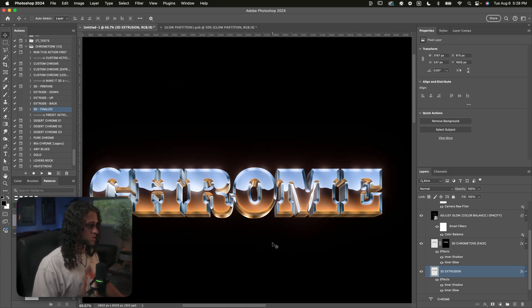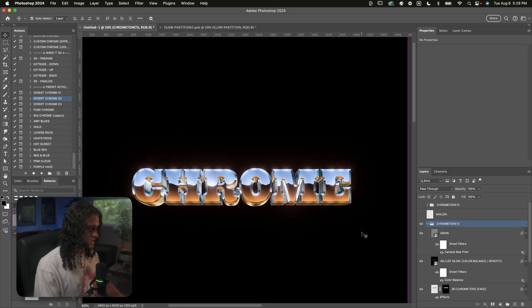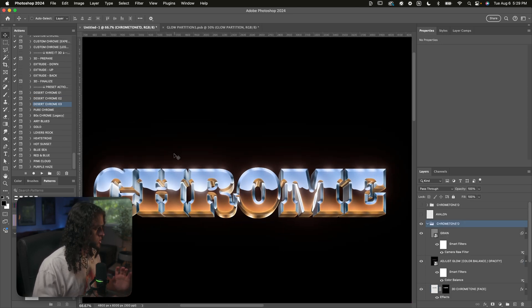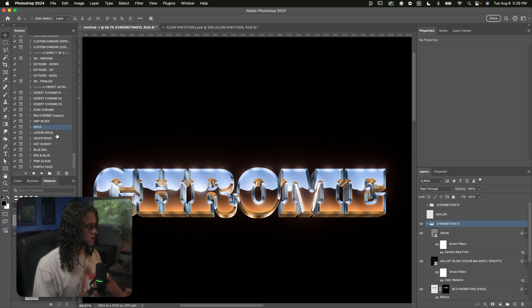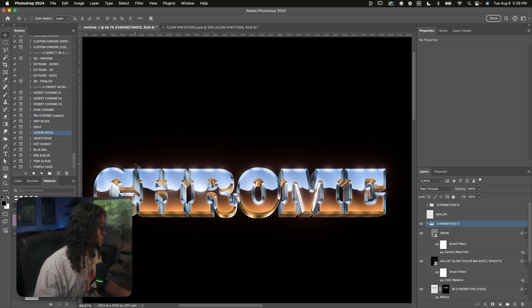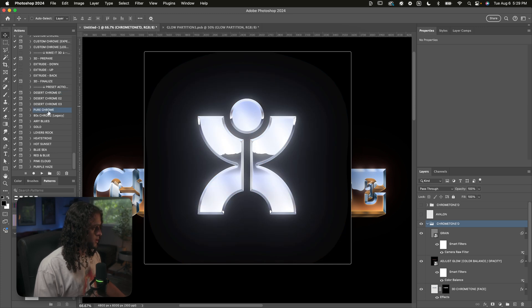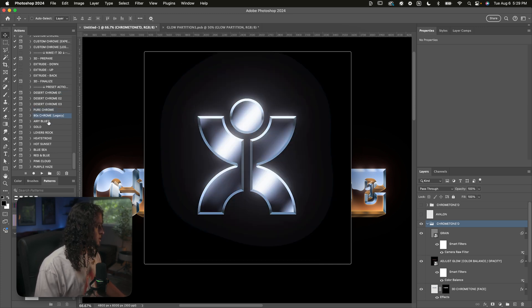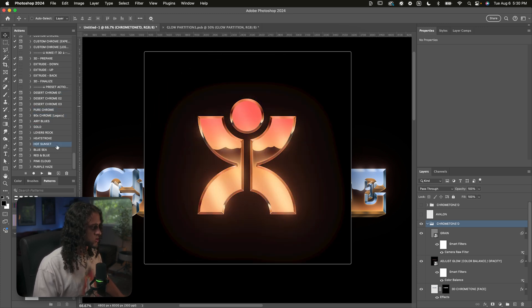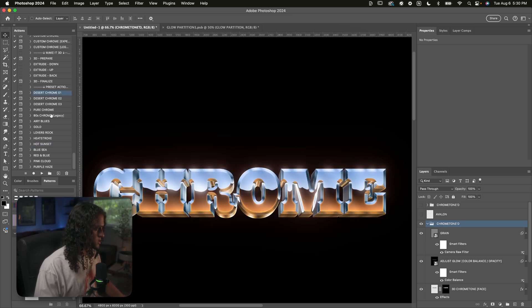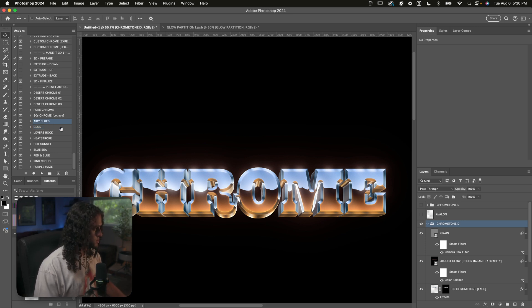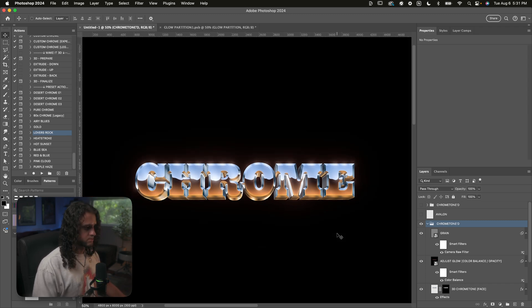That's the custom chrome action with 3D applied. You can also choose from any of these 14 preset actions for a different color combination. Some of my favorites are the desert chrome, pure chrome, 80s chrome, gold, and Hot Sunset — it looks like the Dirt album cover from Alice in Chains. I spent a good amount of time finding some nice harmonic color combinations. Definitely give any of these a shot — just look at this chrome.